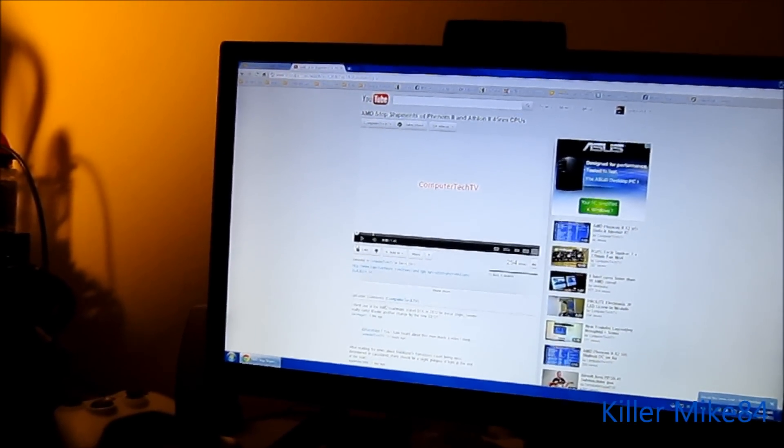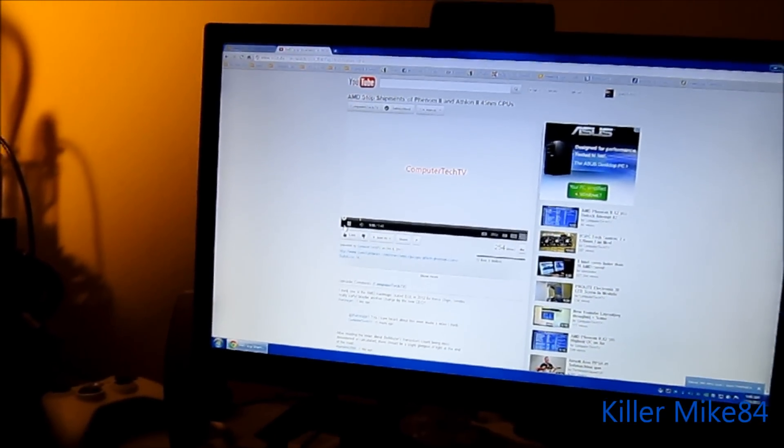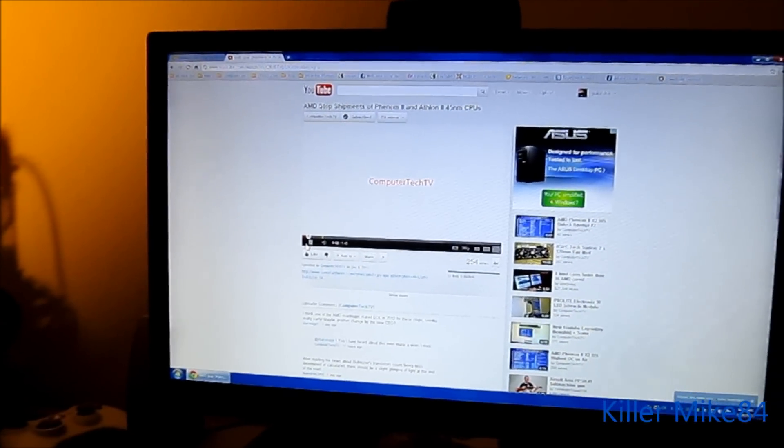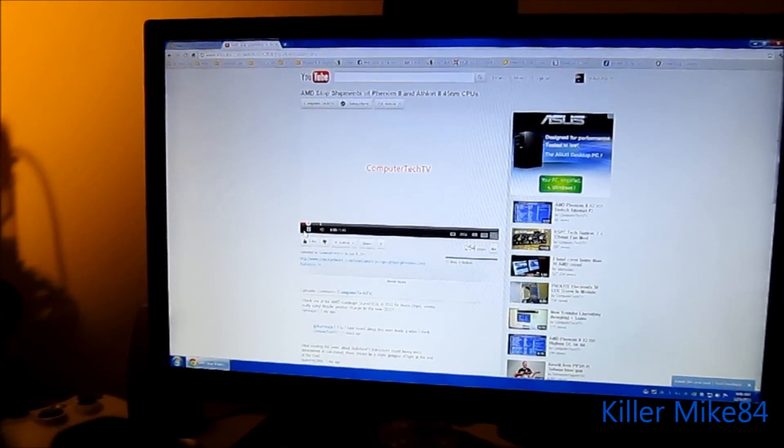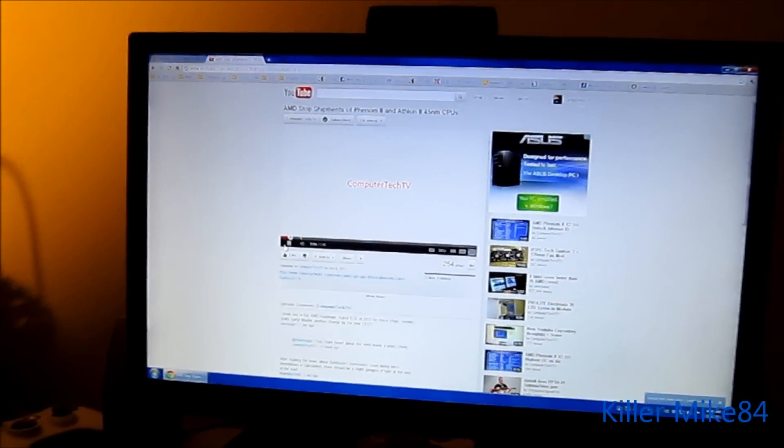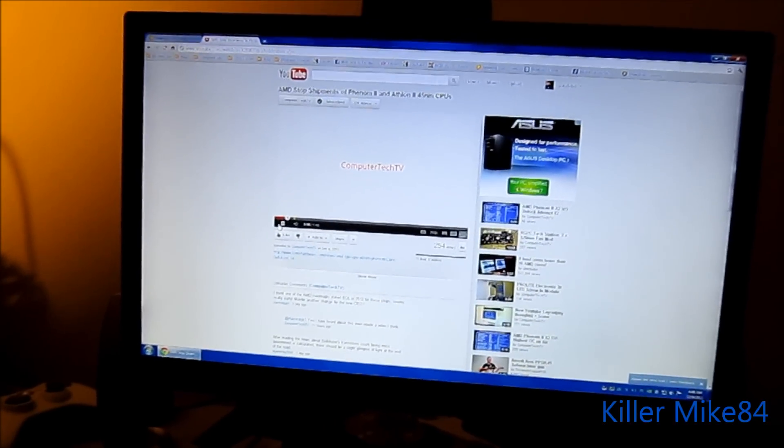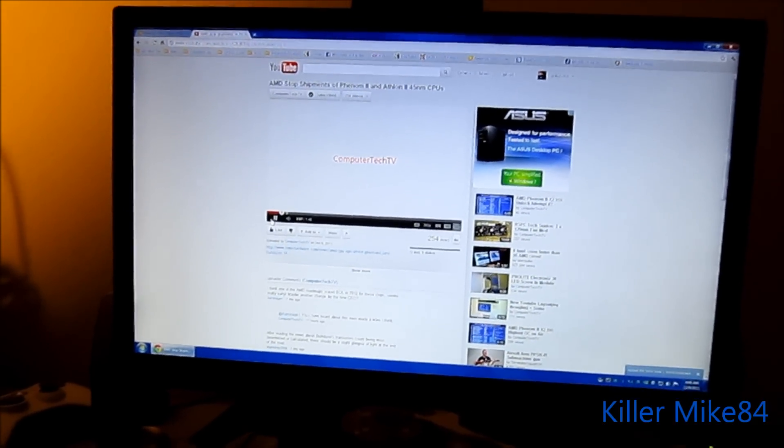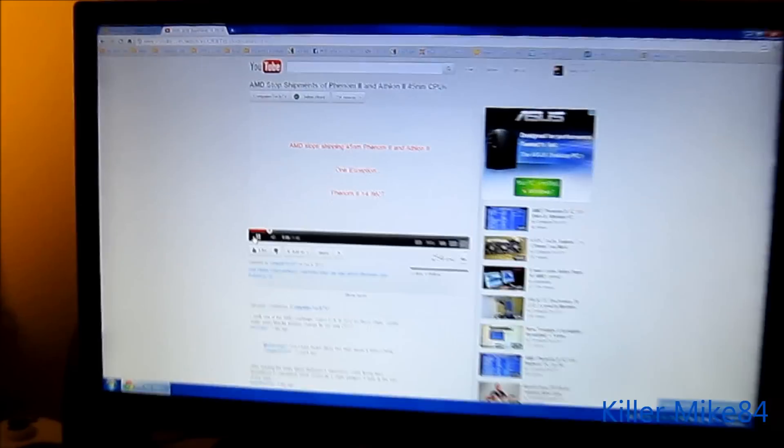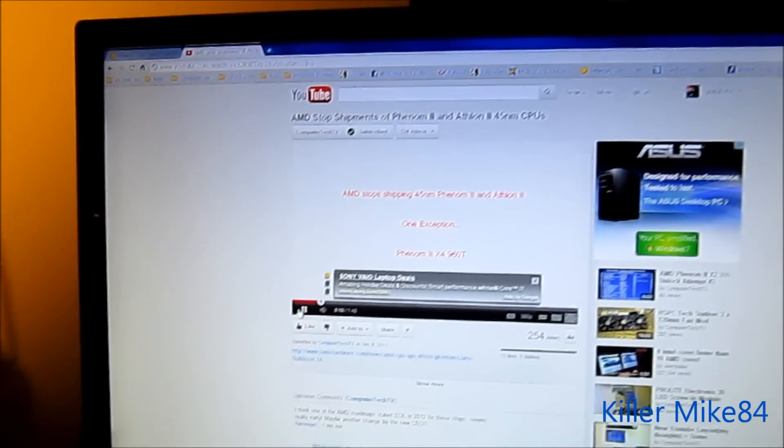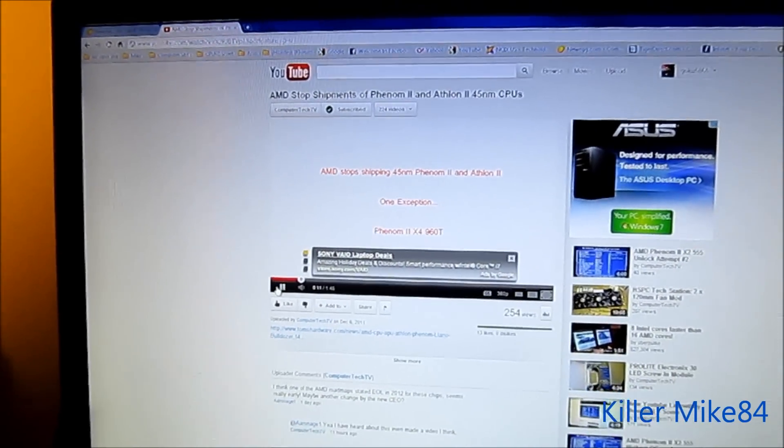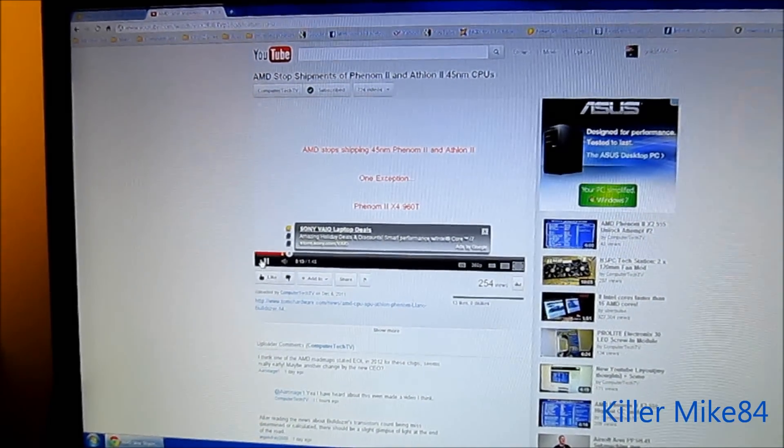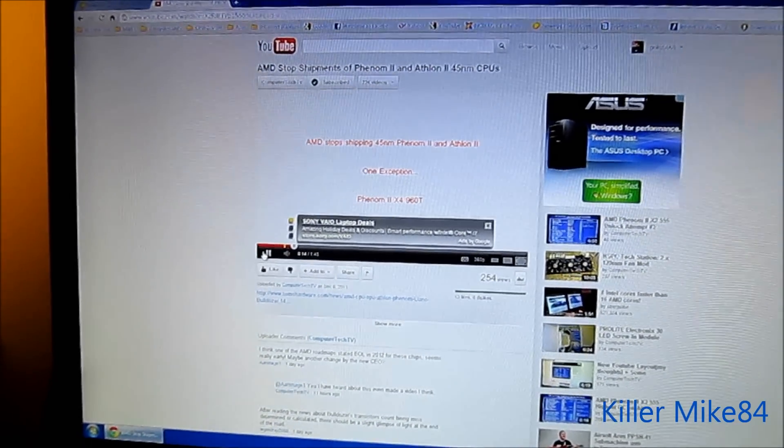Let's see, hello everyone and welcome to ComputerTechTV. I am your daughter in today's video. I just wanted to talk about some of the changes that AMD is making. They are stopping the shipments of the 45nm Phenom2 and Athlon2 CPUs.